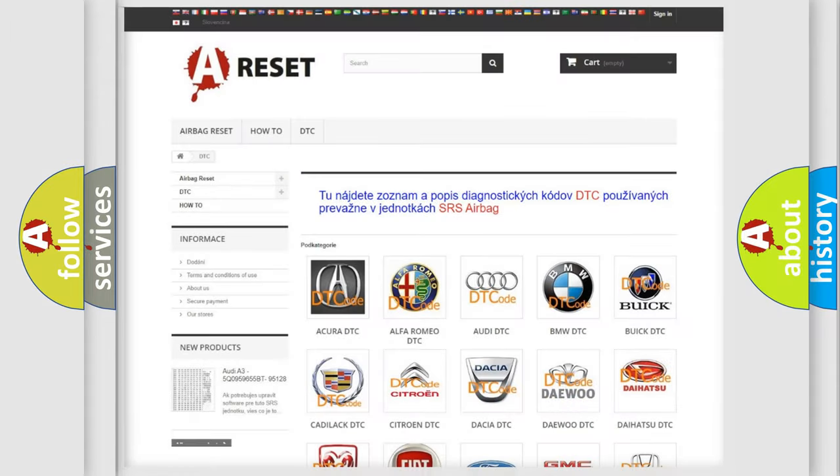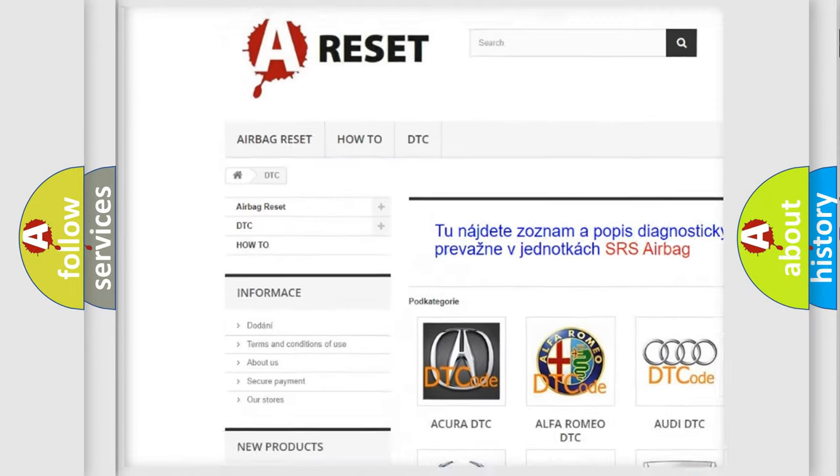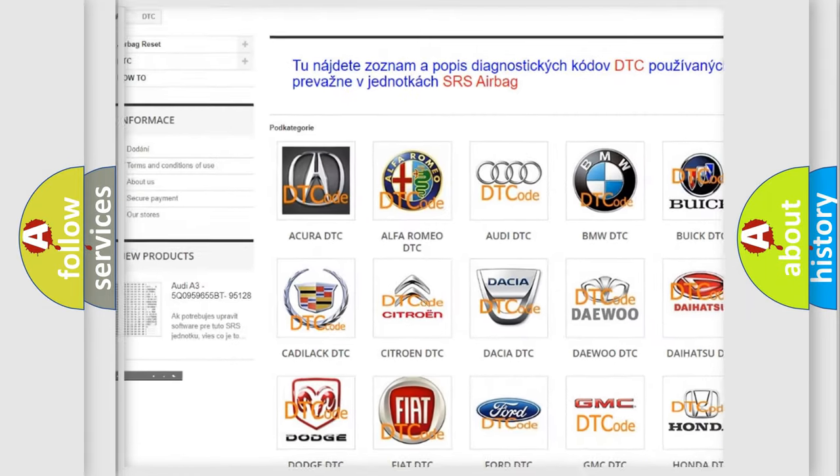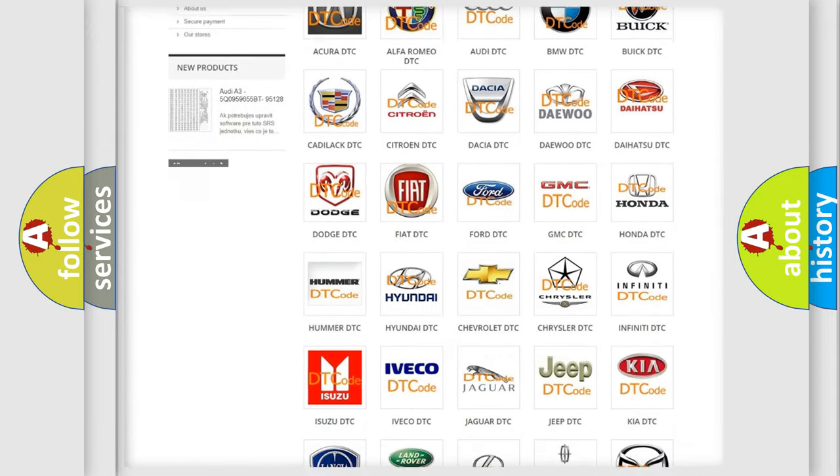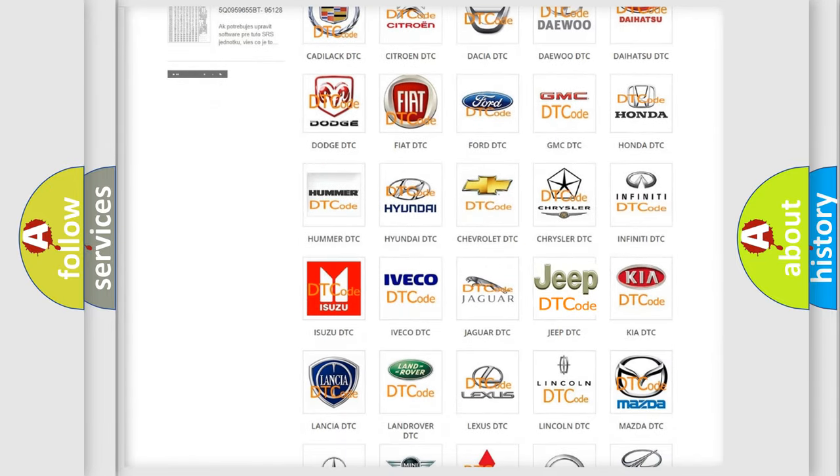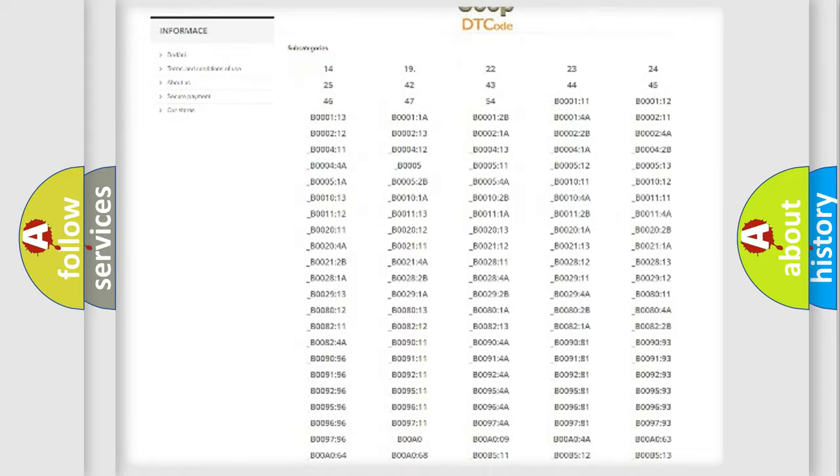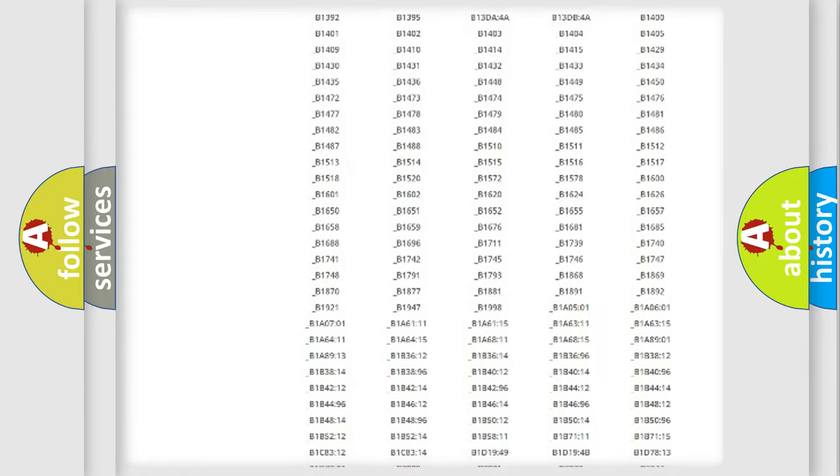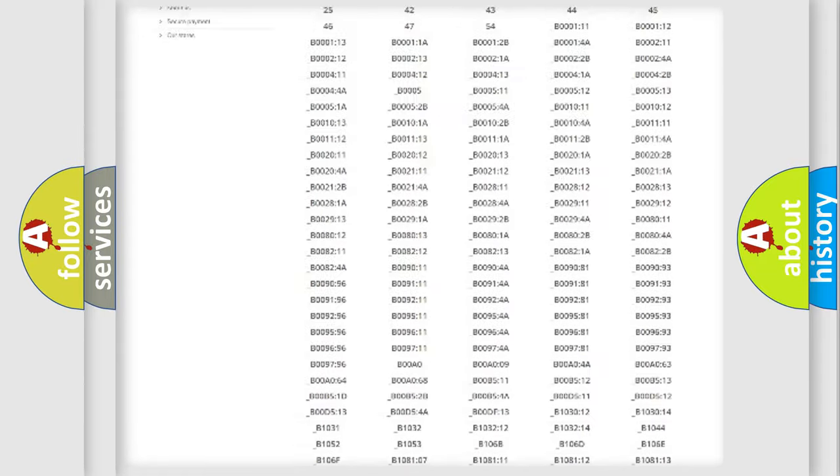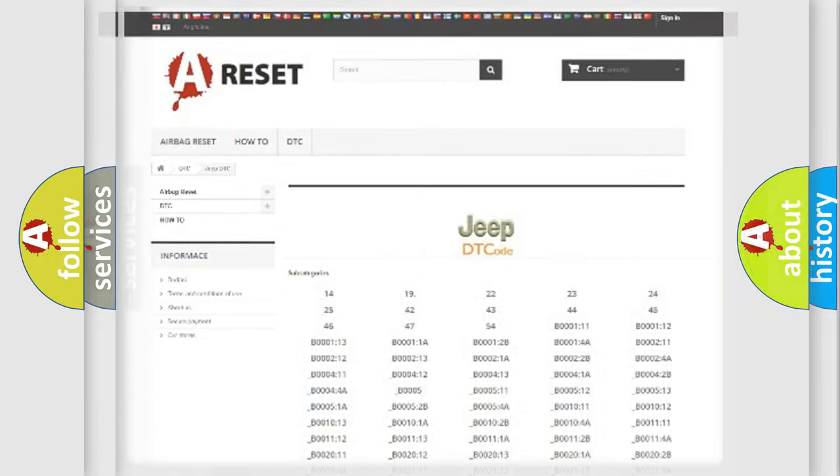Our website airbagreset.sk produces useful videos for you. You do not have to go through the OBD2 protocol anymore to know how to troubleshoot any car breakdown. You will find all the diagnostic codes that can be diagnosed in Jeep vehicles, and also many other useful things.